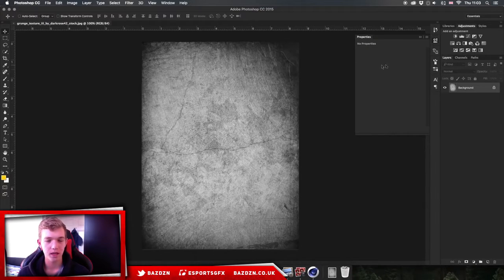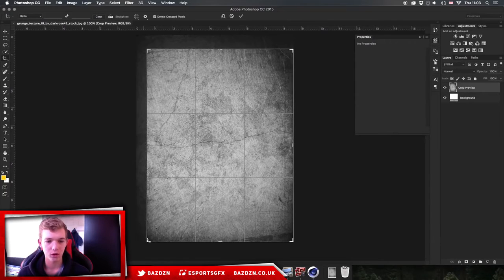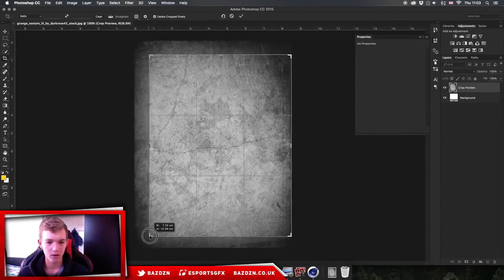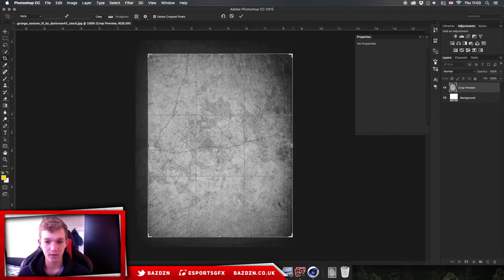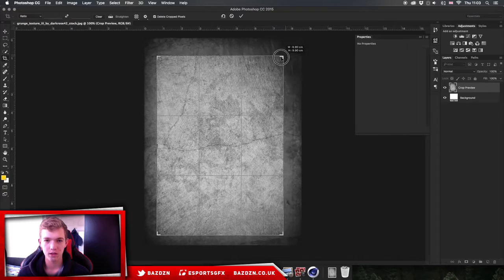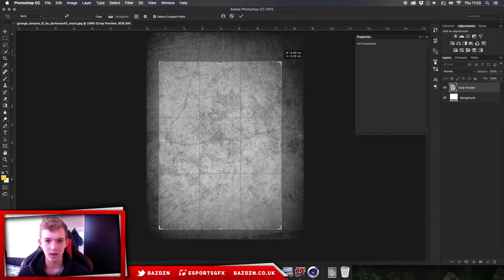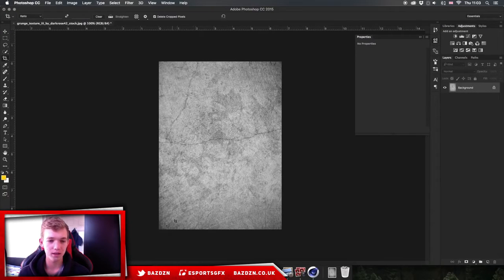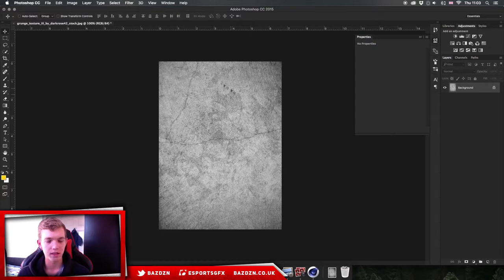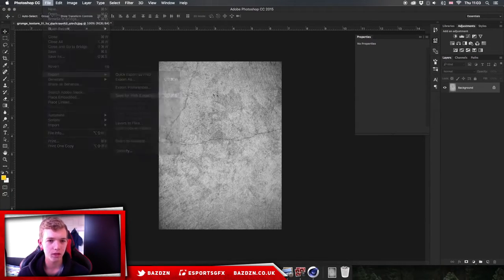To do that, go into Photoshop, import your grunge image, then go to the crop tool and drag in the edges so there's no more dark around the outside. Don't make it too small — if the image is too small, the grunge can look blurred in Cinema 4D. Once cropped so it's all white with no dark border, go to File > Export > Save for Web (Legacy) and save it into your downloads folder.